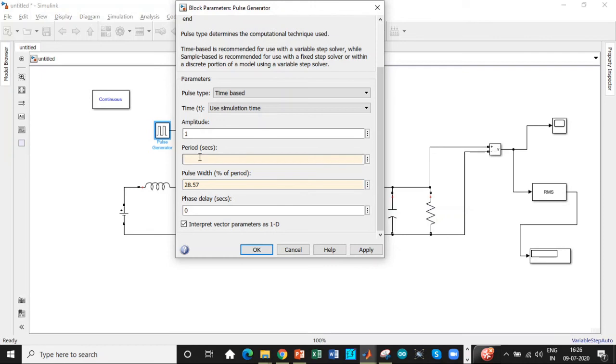Our time period is nothing but one over the switching frequency. Since we have chosen 250 kilohertz, the reciprocal of it is 4 into 10 power minus 6. So we'll enter that value as well.